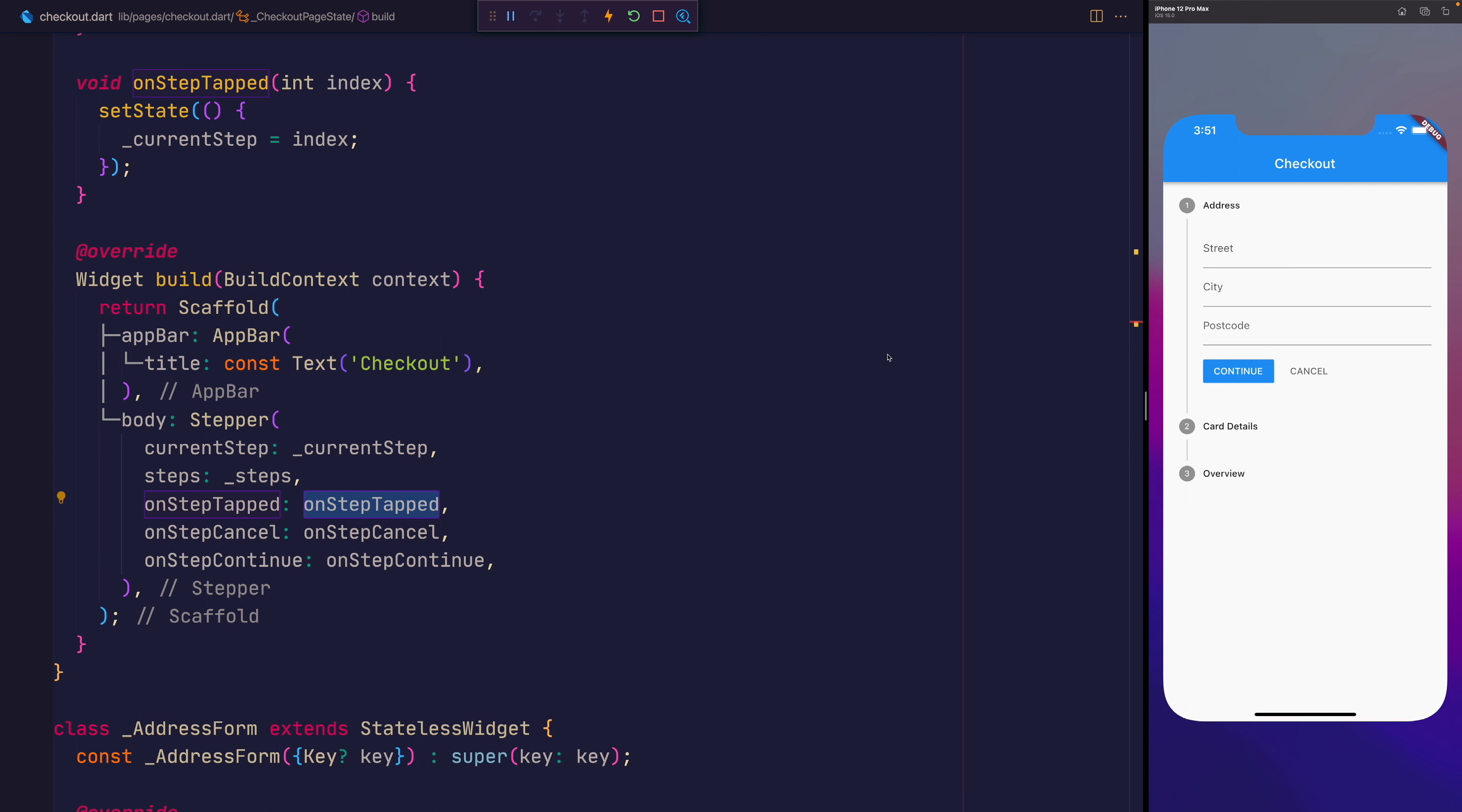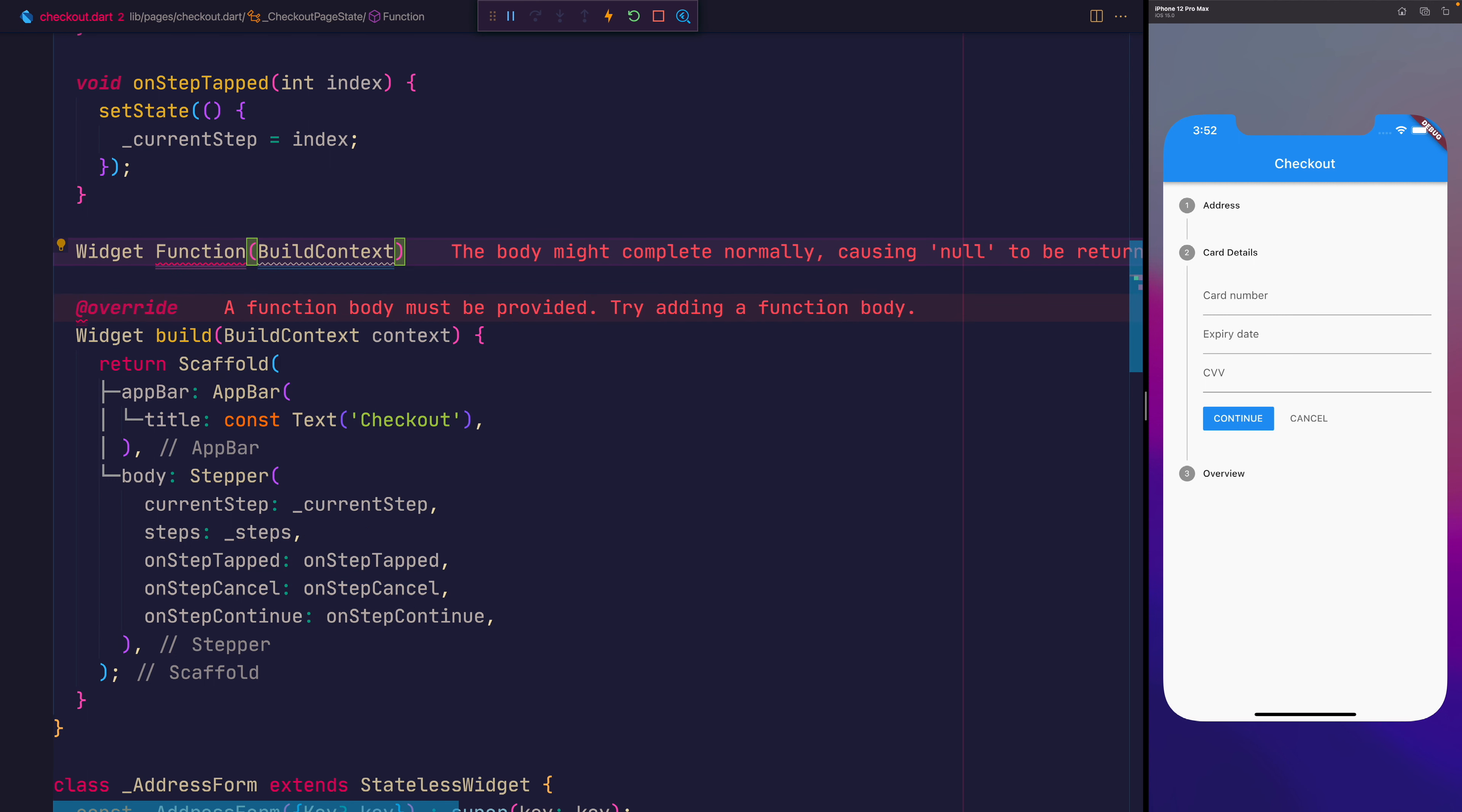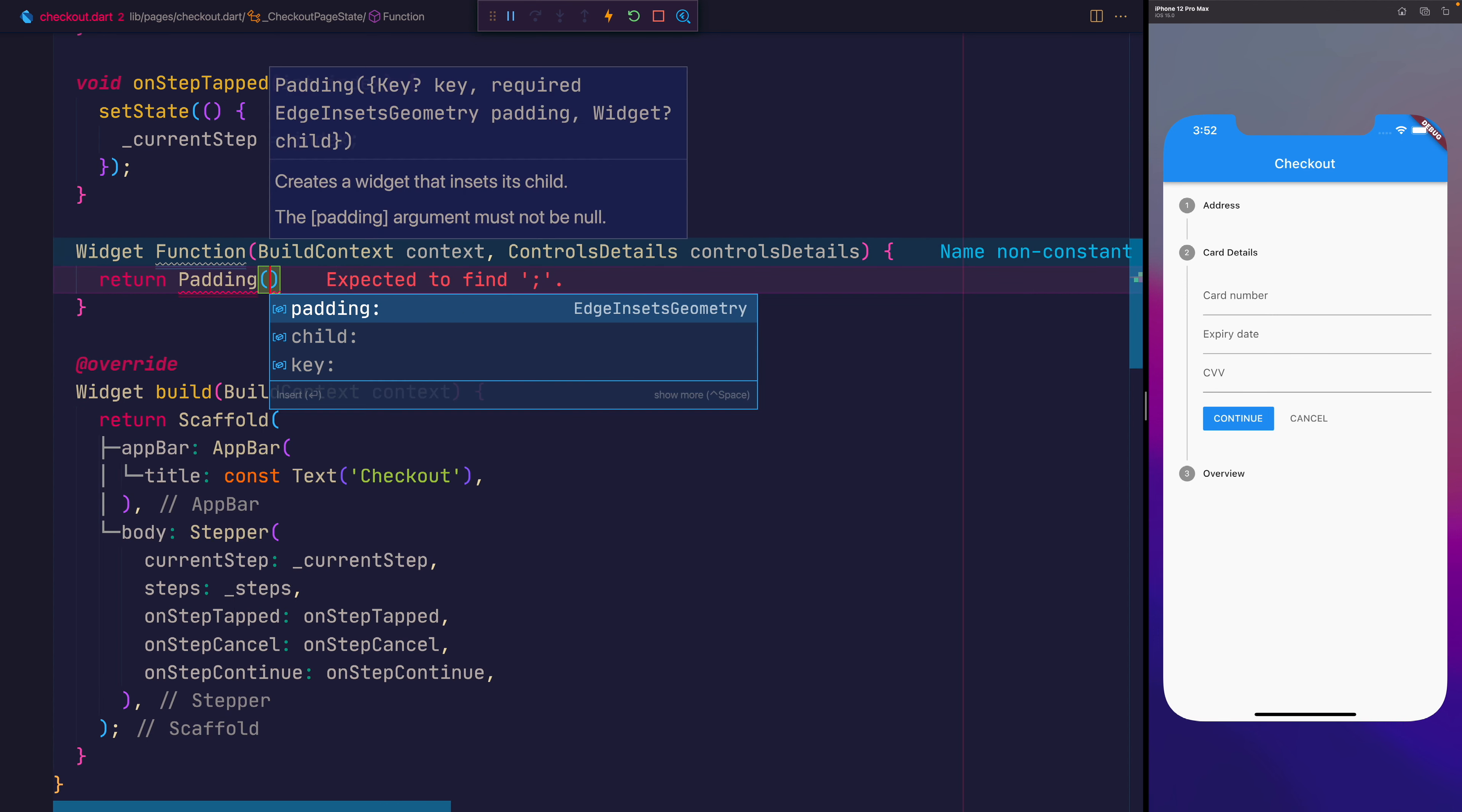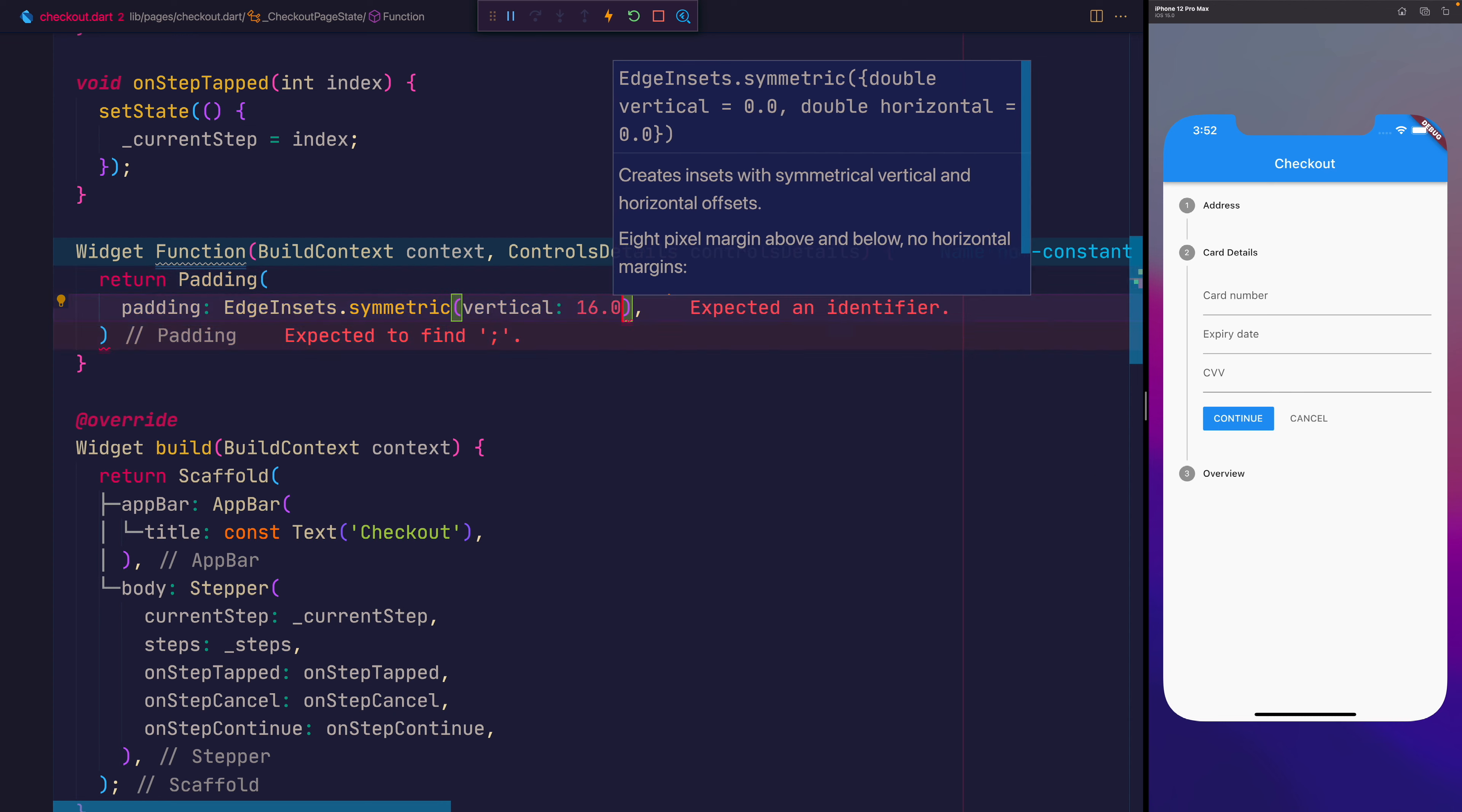Let's now investigate how we can make customized controls for this stepper. So maybe this one, instead of saying continue, it might want to say next. Instead of cancel, maybe you want it to say back. That's done by providing a widget return type that takes a function, which has BuildContext context and ControlsDetails, which we're going to call controls details. And in here, I'm going to return a Padding. And that padding will simply be EdgeInsets.symmetric, we'll add a vertical of 16.